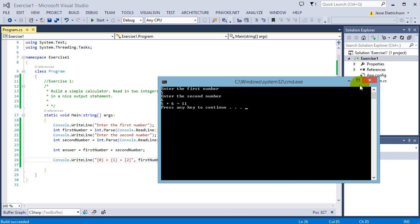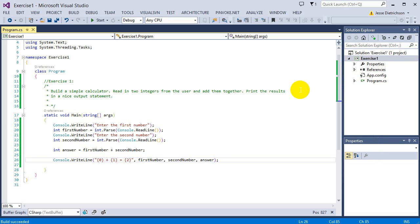As you can see, it's working fine. This is a simple adding machine - you can add two numbers together. If you got that right, you're in a good position for the next exercise.